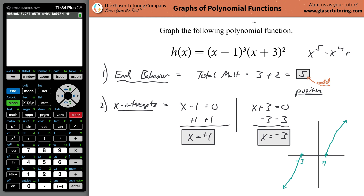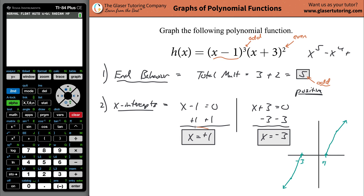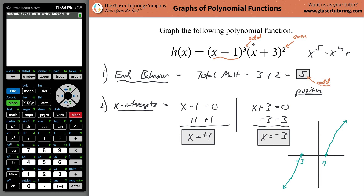To determine that, we look at the multiplicity of each factor individually. The multiplicity of (x minus 1) is 3, which is odd. The multiplicity of (x plus 3) is 2, which is even. The behavior of the graph at each x-intercept is correlated with whether that factor's power is odd or even. Odd multiplicities mean the graph will cross; even multiplicities mean it will bump. I have a video explaining why — I highly suggest checking it out.